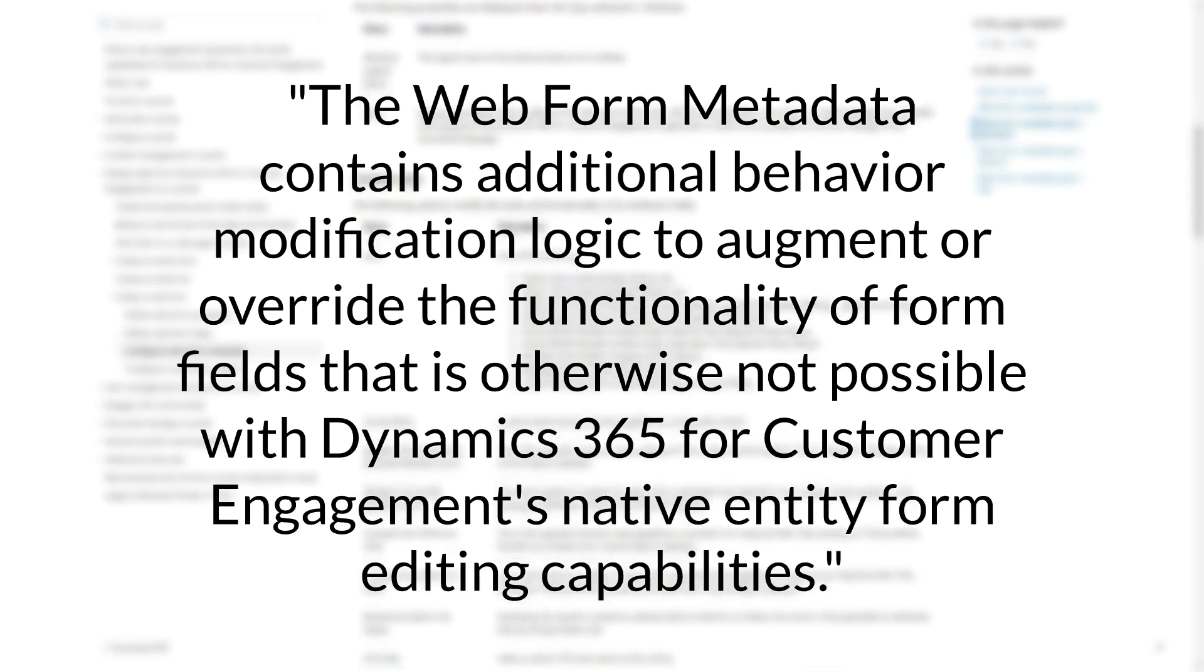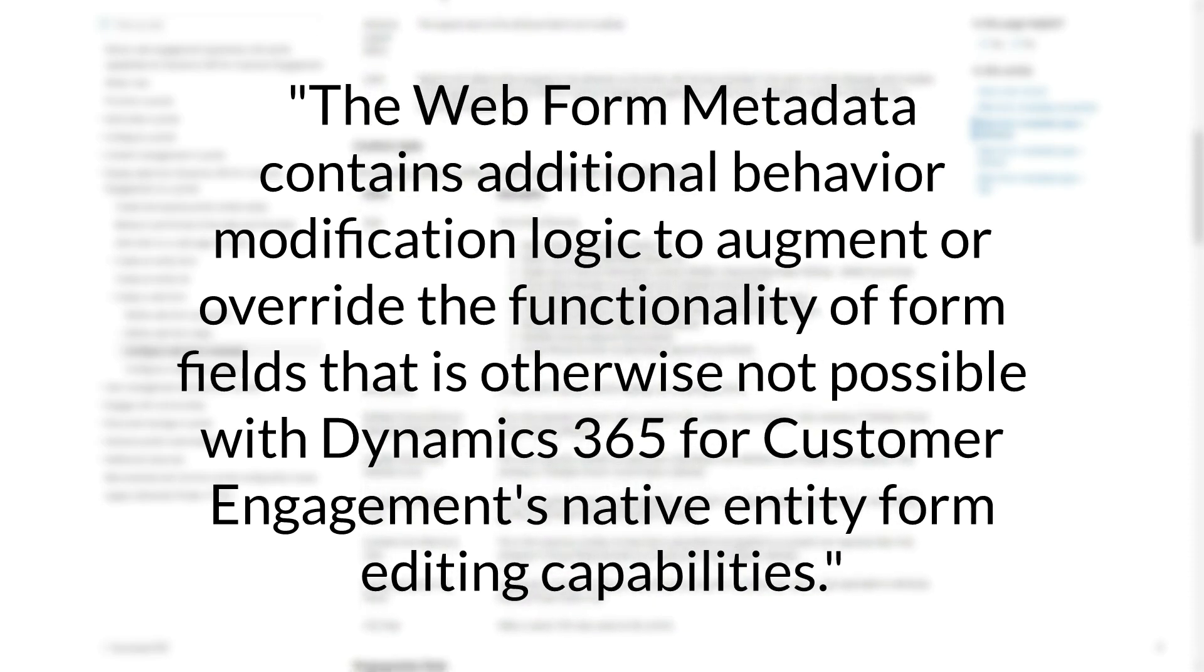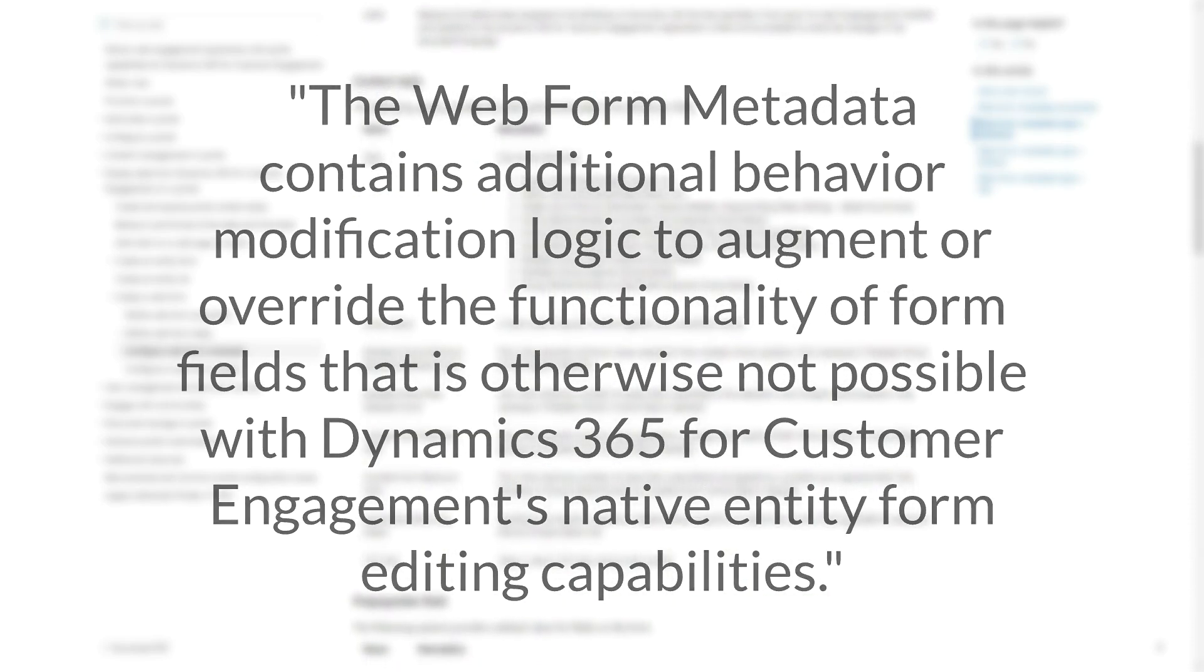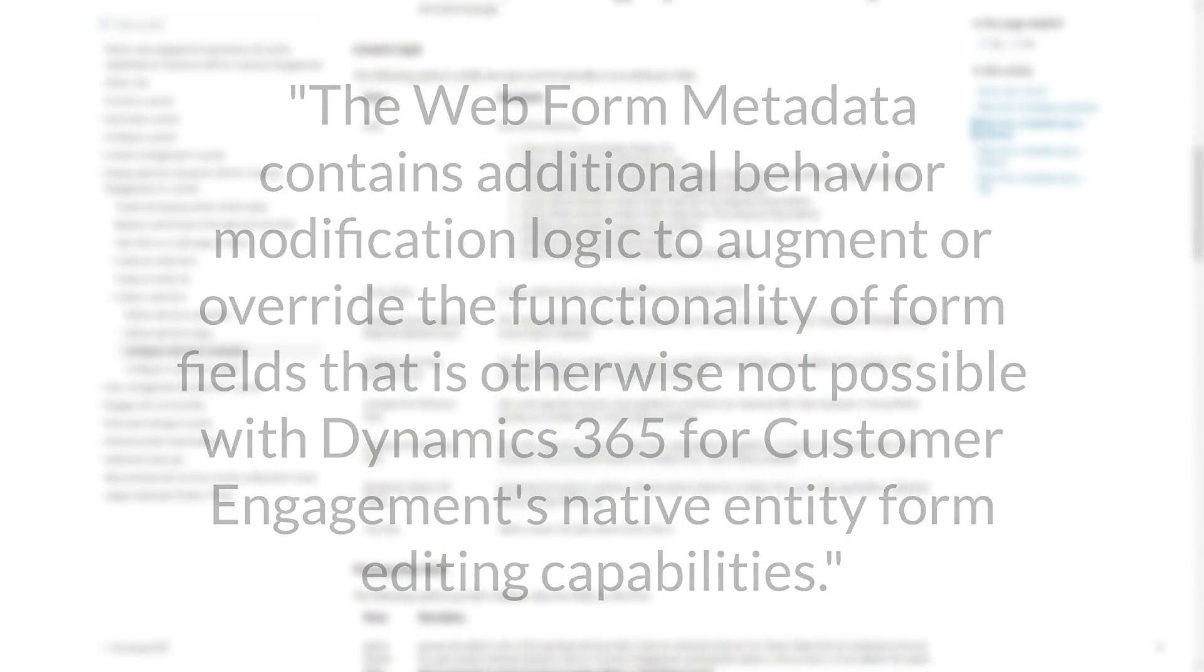In other words, it lets you do things on your portal forms you can't normally do with the D365 forms without writing JavaScript.